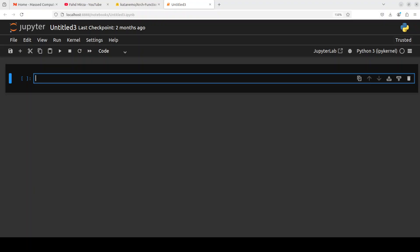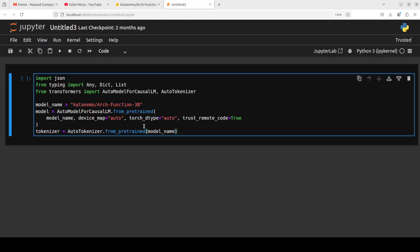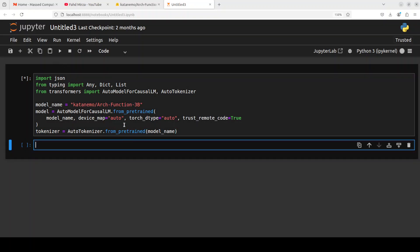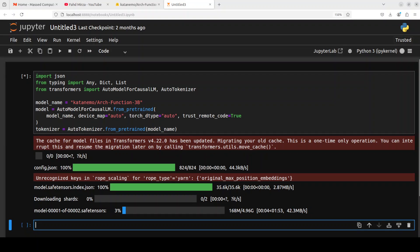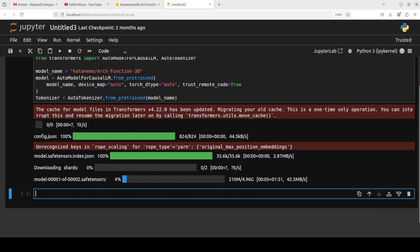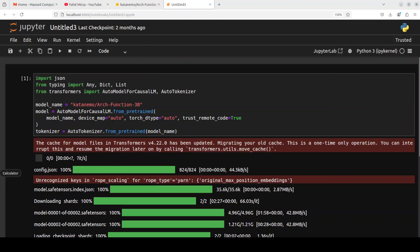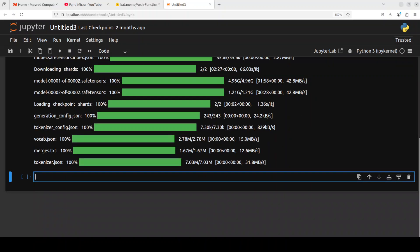Let me now grab my model and the tokenizer with it. It is going to start downloading this arch function 3 billion. And there you go, model is being downloaded. The size is quite small. There are two shards, so that's good. And the model is loaded.